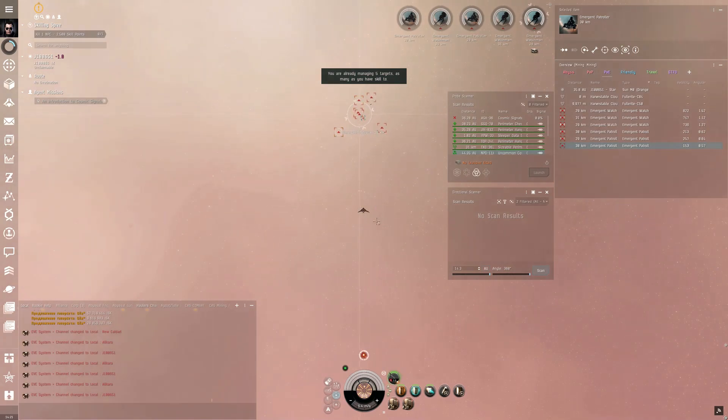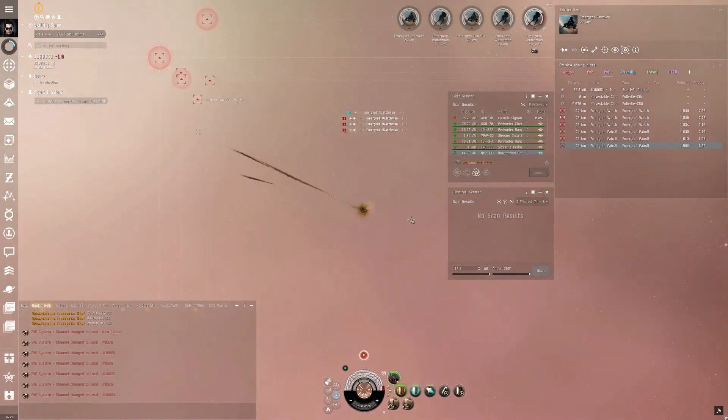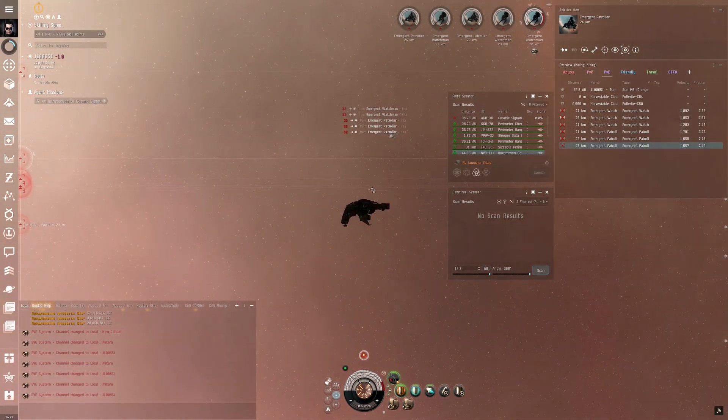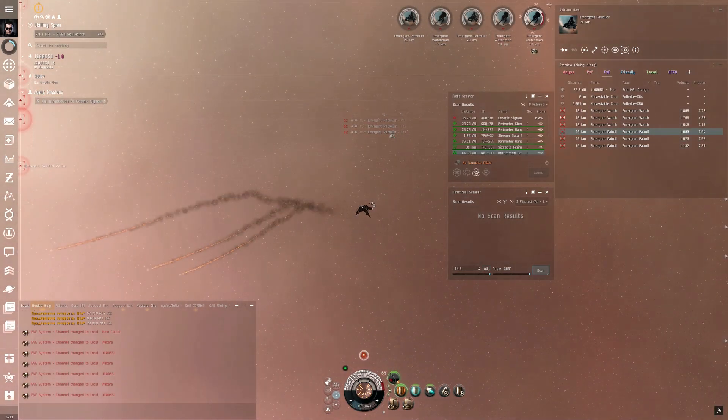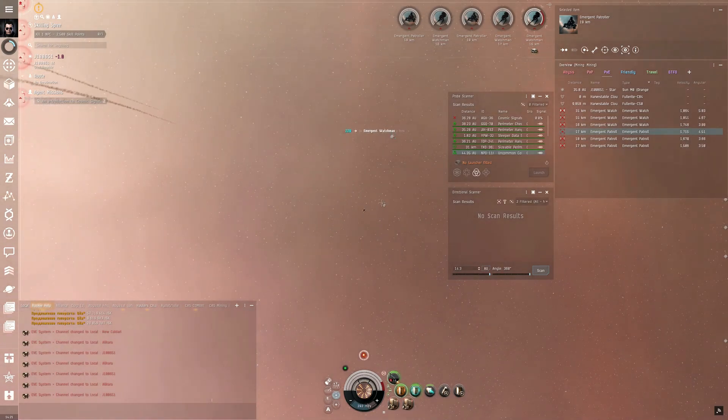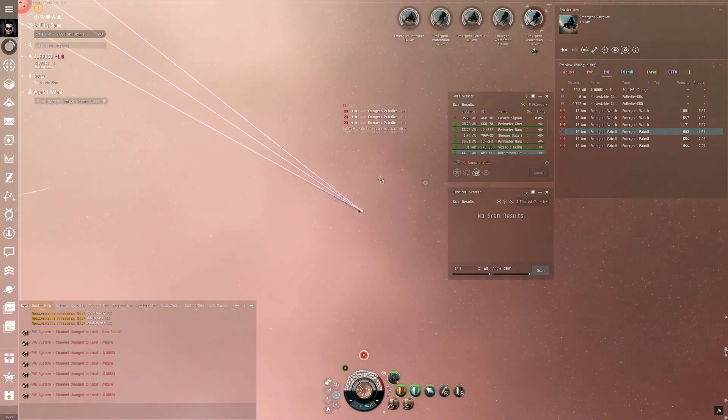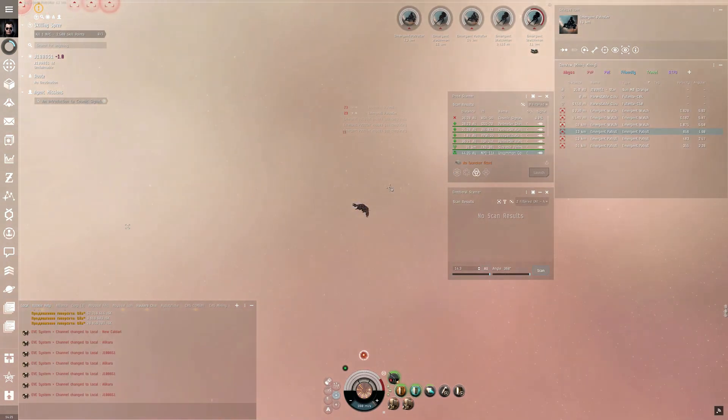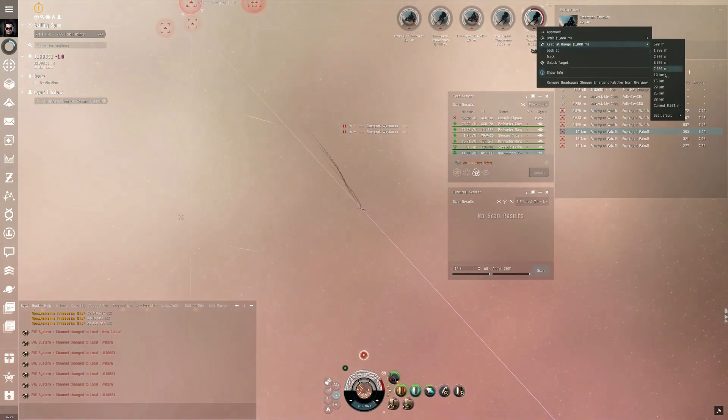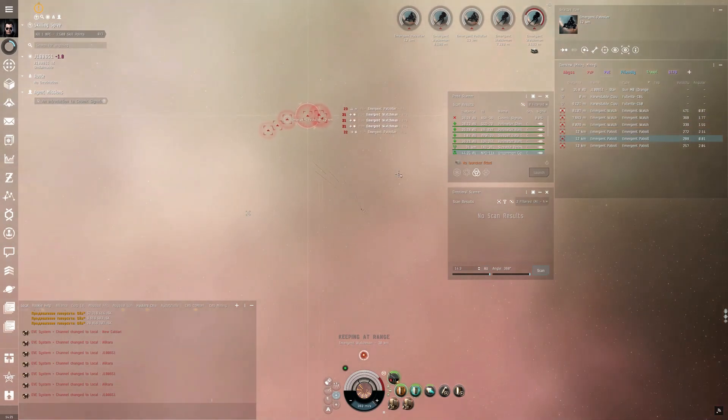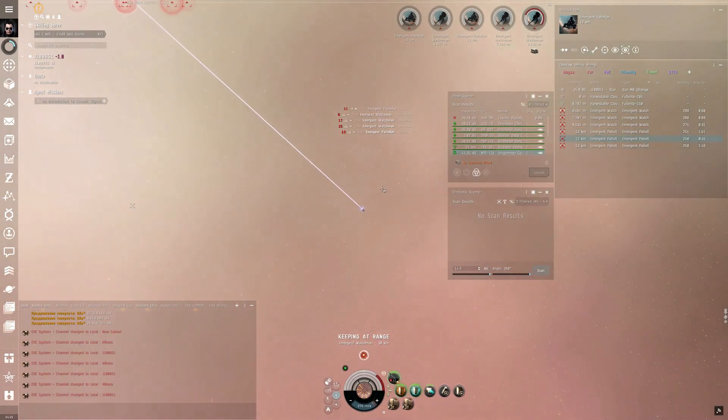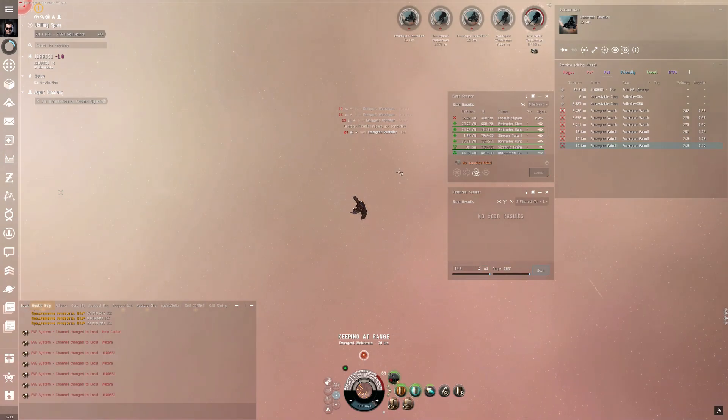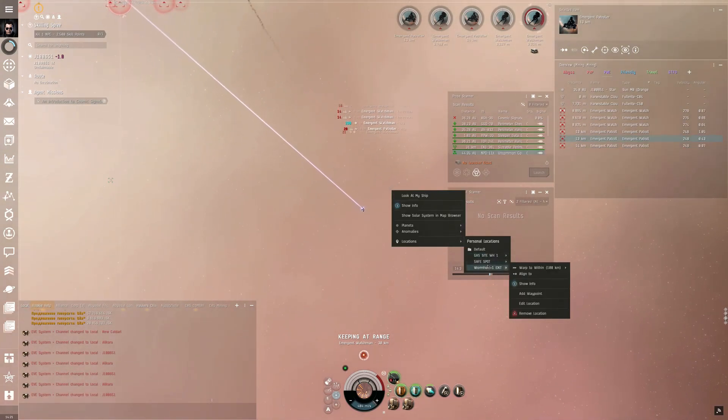So here's where the fun action begins of trying to clear the rats. Let me tell you guys, wormhole rats are no pushover. I had to warp to safe at some point because I was just taking too much damage. Like I mentioned, this fit definitely isn't the best, but it gets the job done and I managed to live.